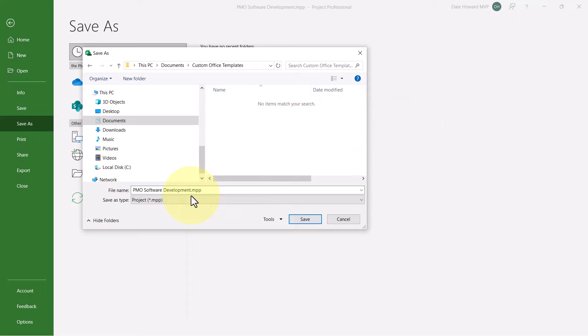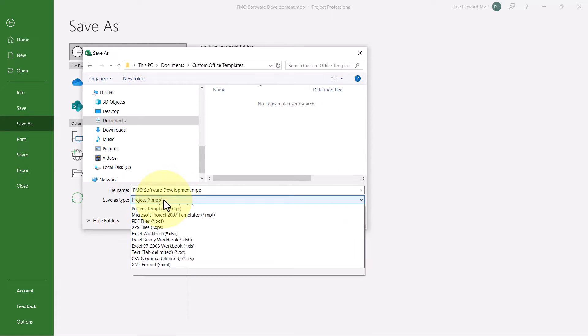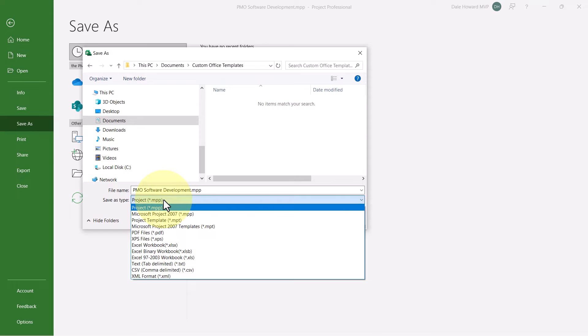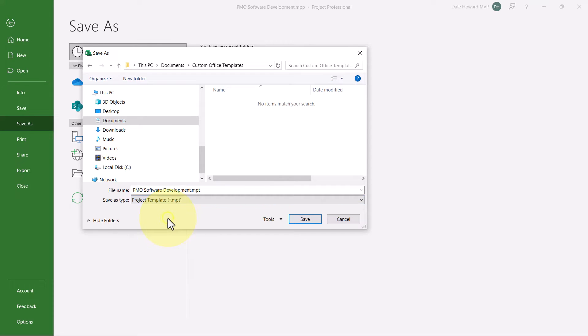The name I want is PMO Software Development. Save As Type. I need to click that pick list and choose Project Template, Star.MPT. Then I can click Save.